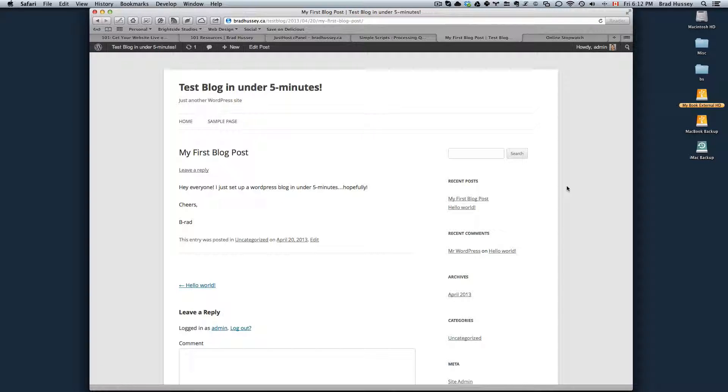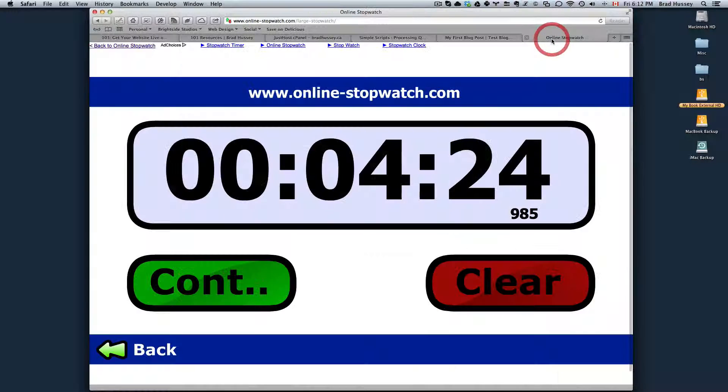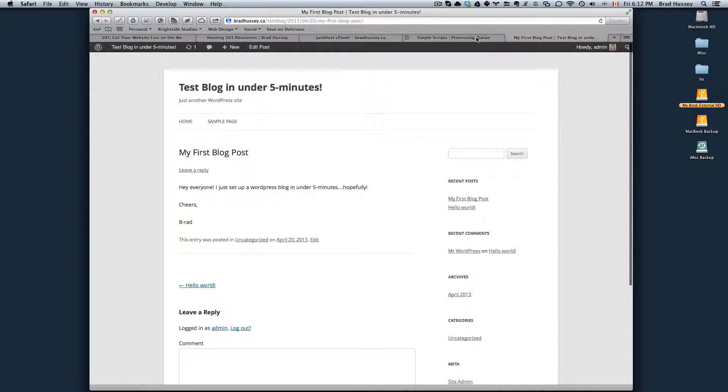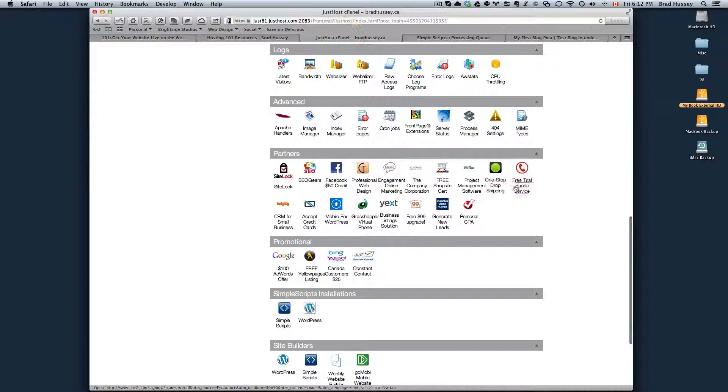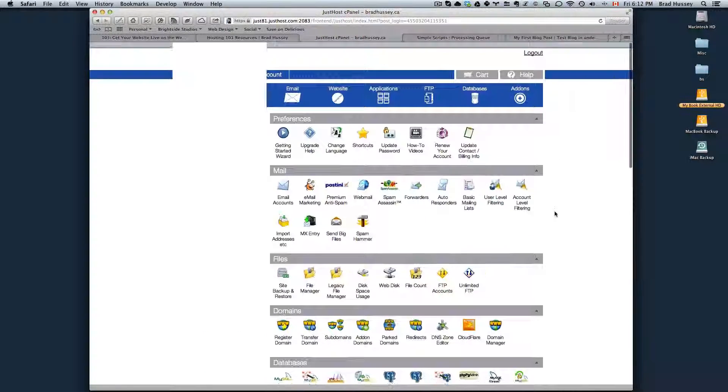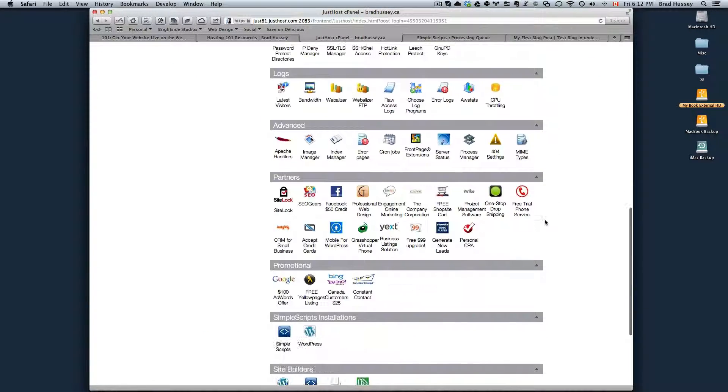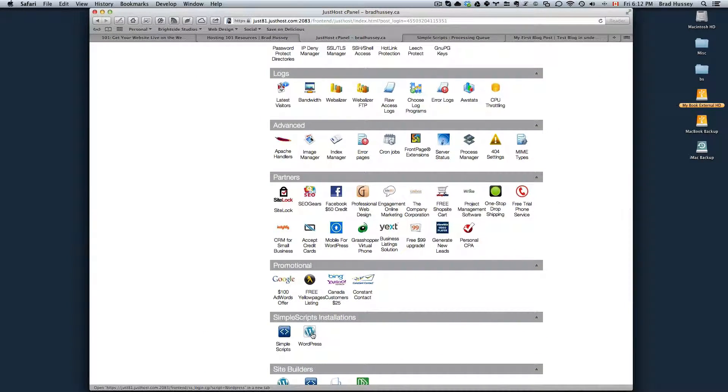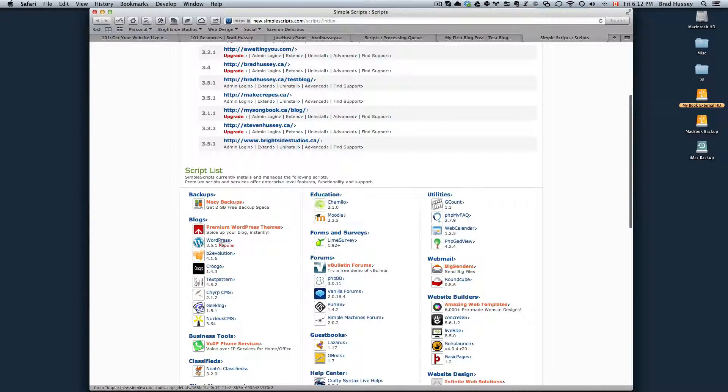Just as a quick rundown, a review of what we did so I can show you again. I won't have the timer this time. What I did was I logged into my JustHost control panel and then I scrolled down and chose Simple Scripts installations. Scroll down and choose WordPress.